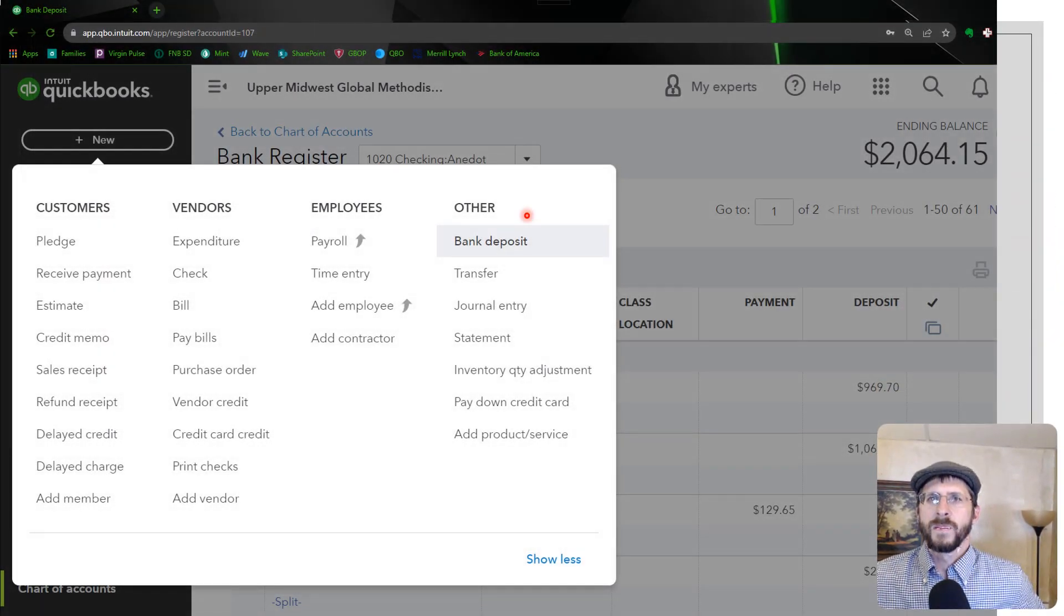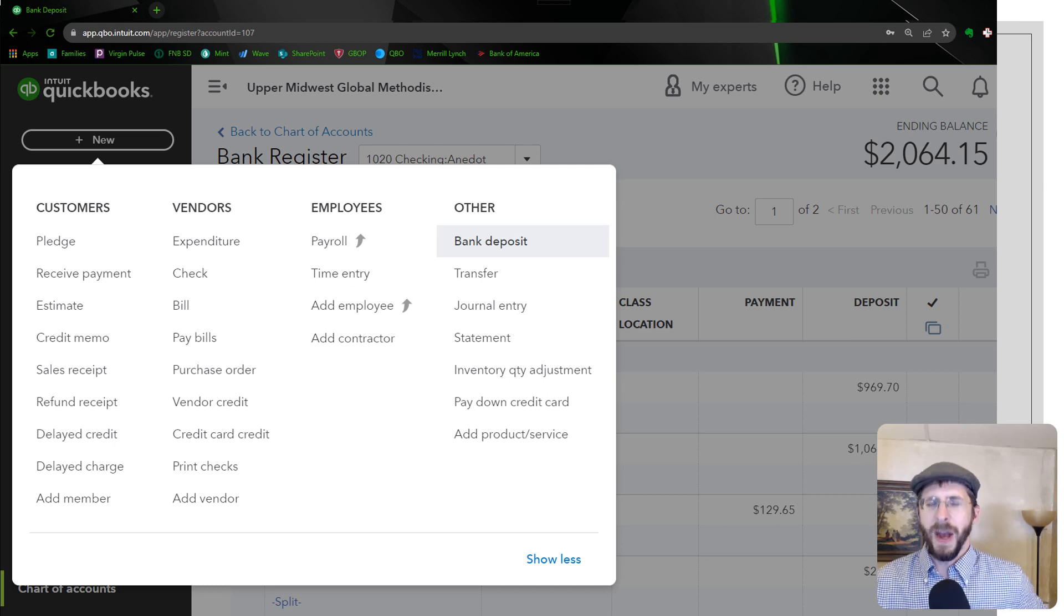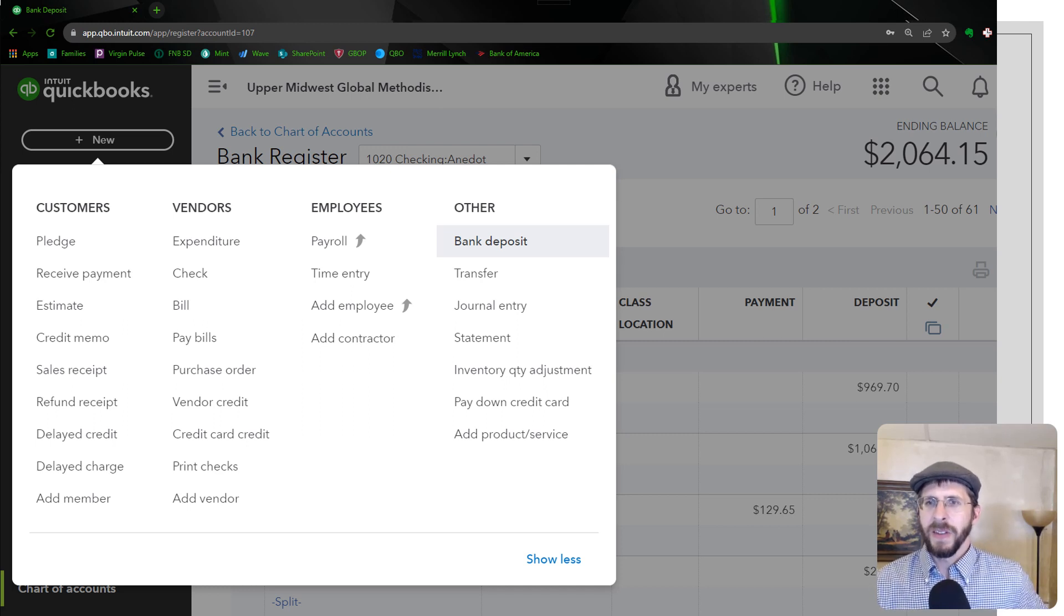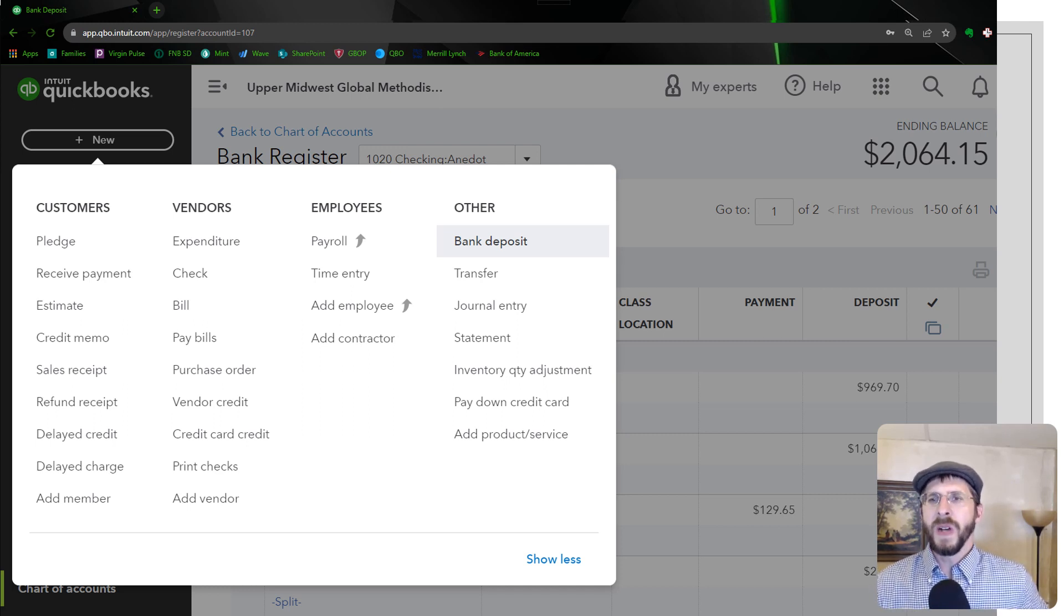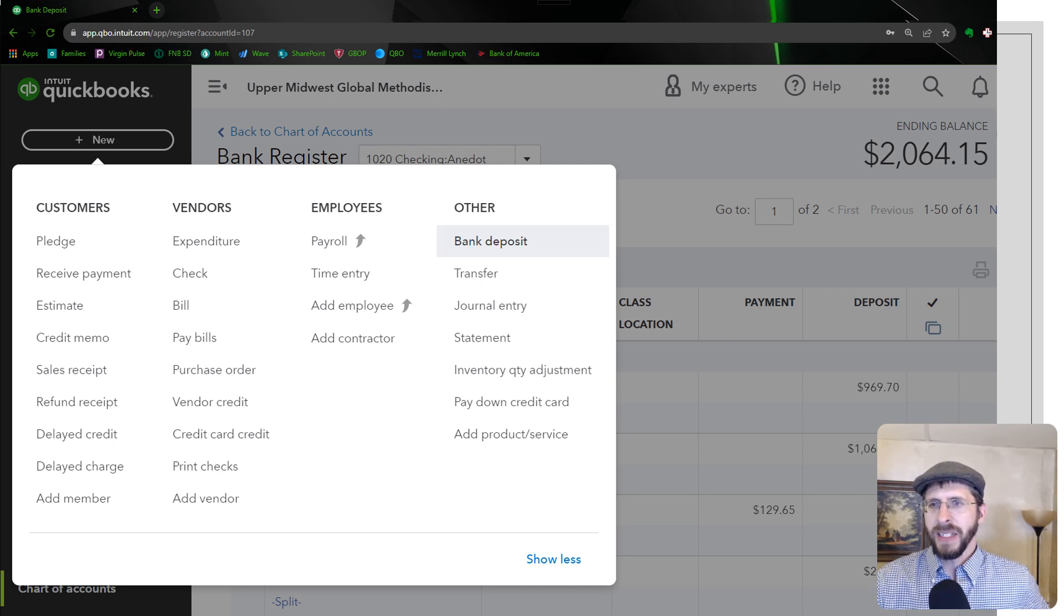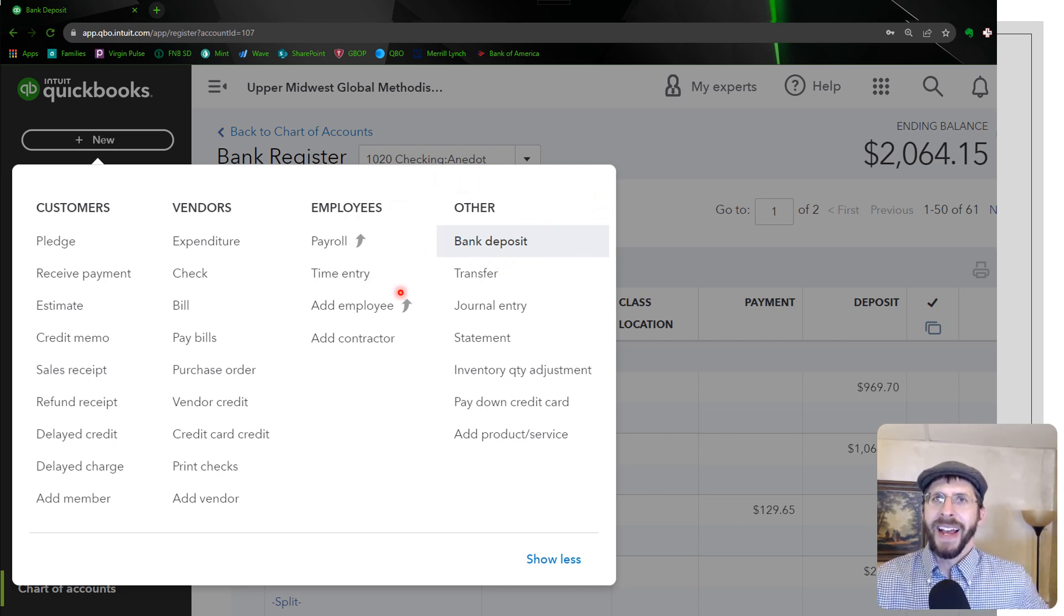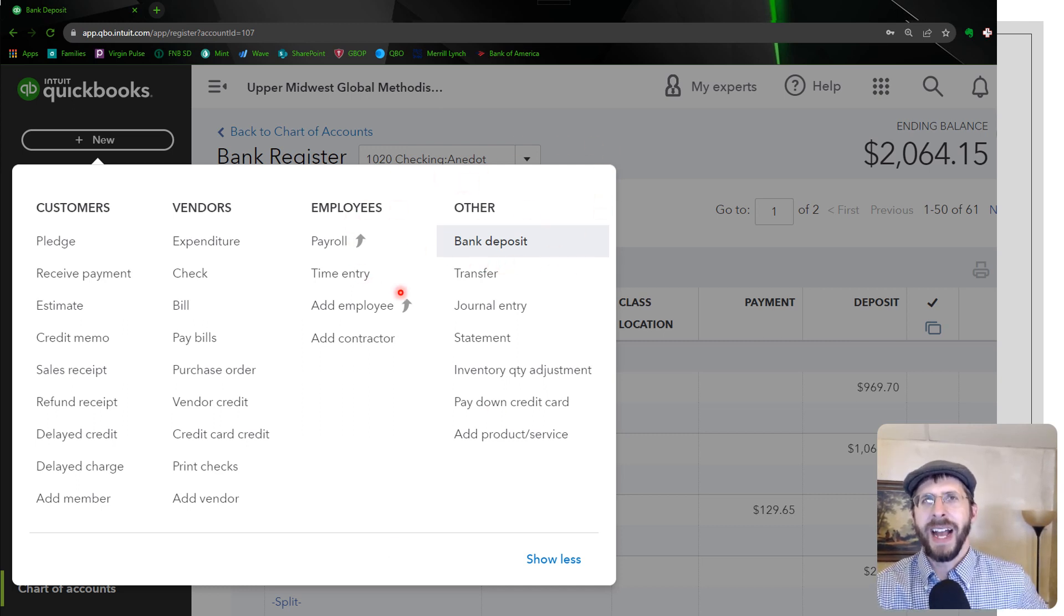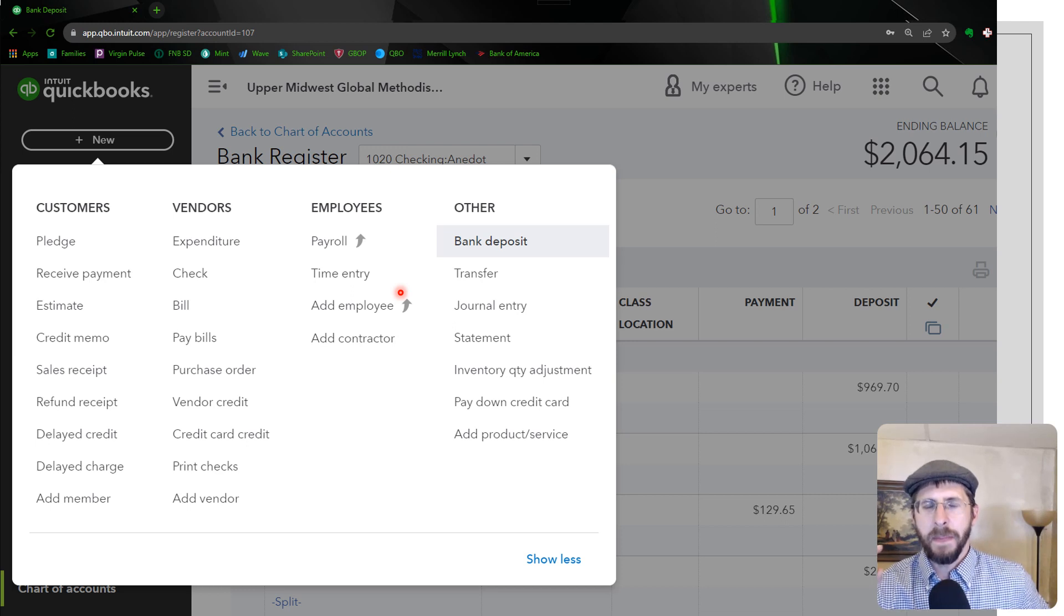So the other way of actually depositing these is to go through the deposit. So you go to new and then bank deposit right here.